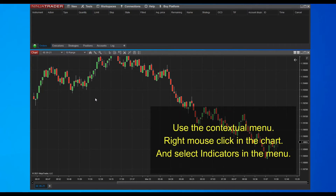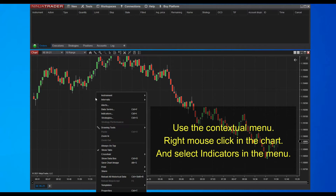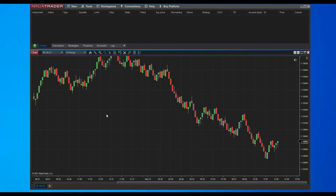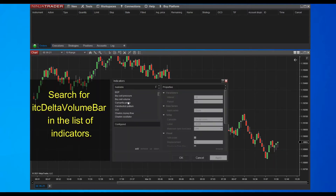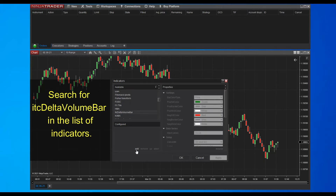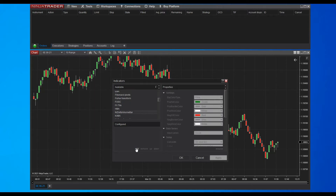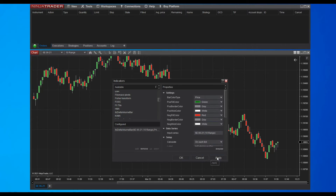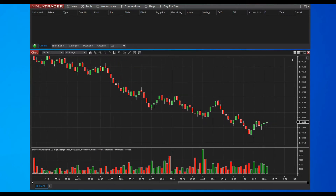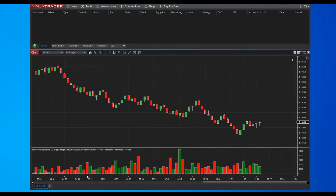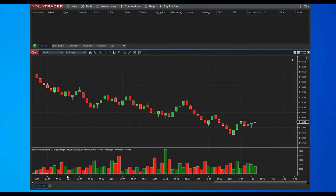We can now add the indicator to our chart. Add the indicator to the chart and validate your choice with the apply button. We finished the installation and we are now ready to use the indicator.